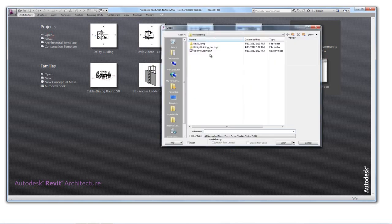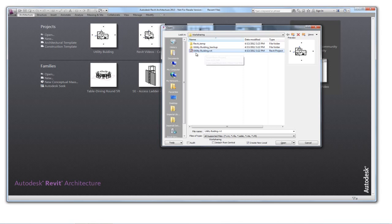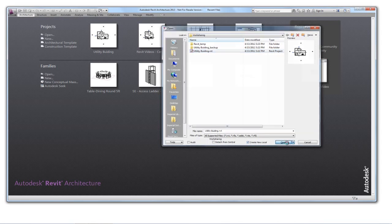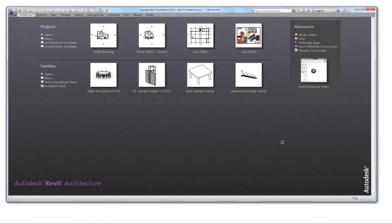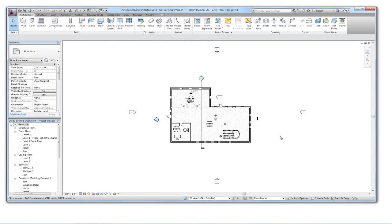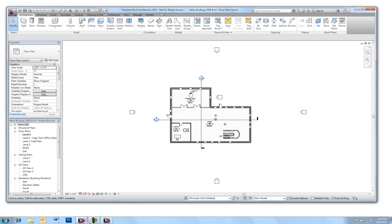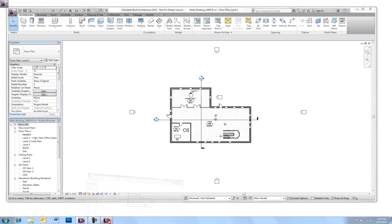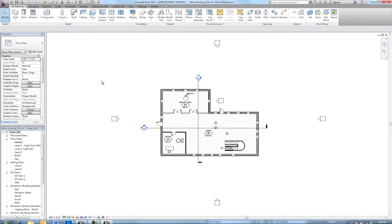I'm going to go to open and I'm selecting the same file that User A selected on the server, and I also have create new local checked. And so that file from the server was now copied to my C drive with User B at the end of the file name.